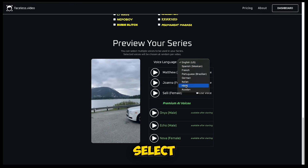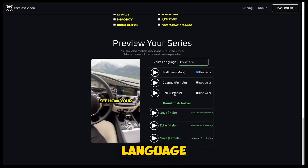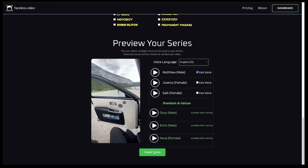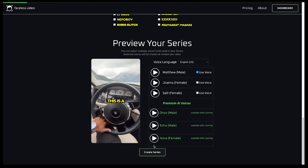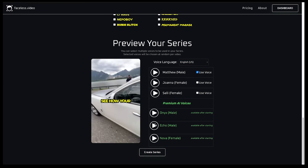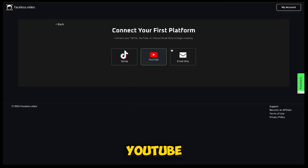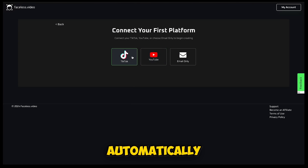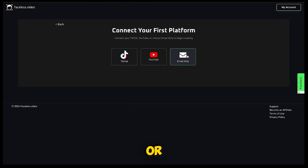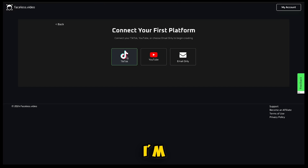You can also select your preferred language. Once done, just click Create Series. Now you need to connect your TikTok and YouTube accounts, where videos will be automatically uploaded, or you can download the video via email. I'm going to connect a TikTok account.